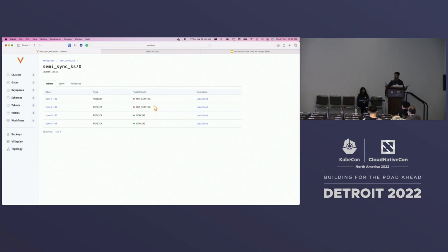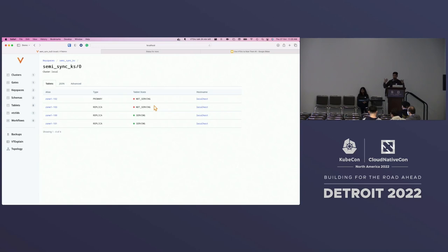It is up to you to define how much durability you want. If you set the number of semi-sync ACKs to something higher — say five ACKs with ten tablets running — you can handle three or four failures. It's up to operators to configure the policy to define the performance they want and the durability trade-offs they're willing to make.